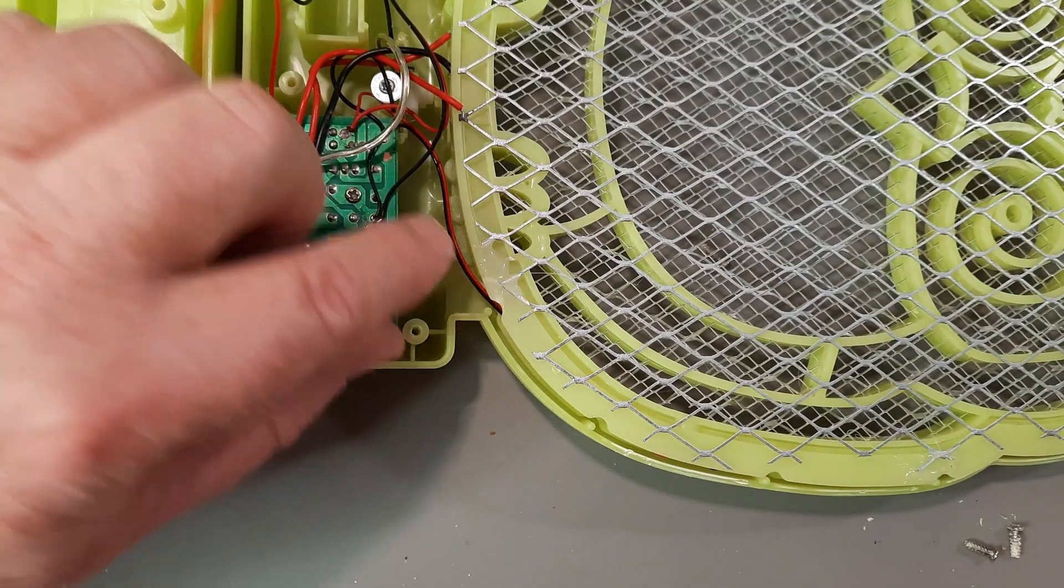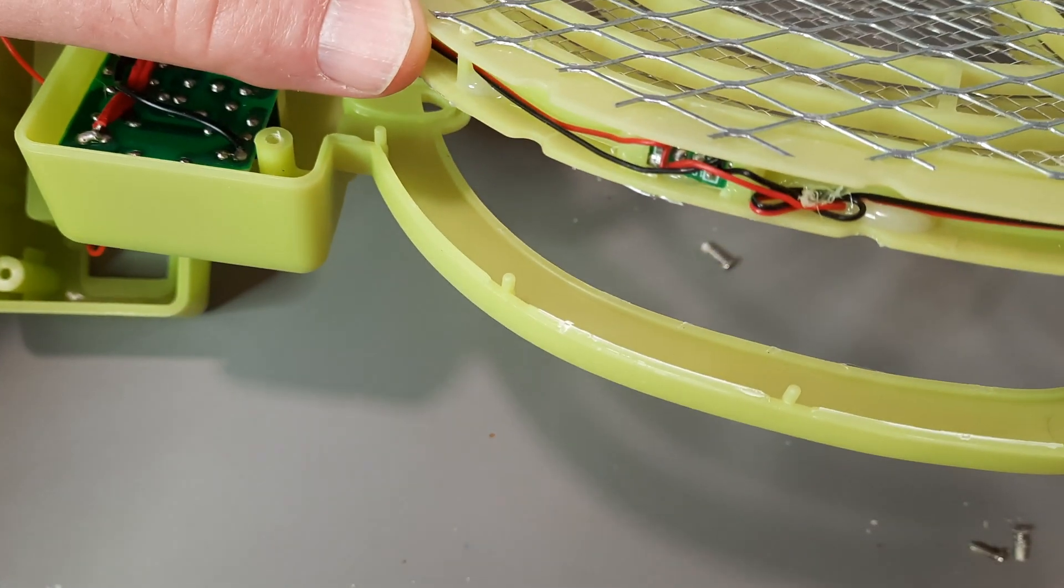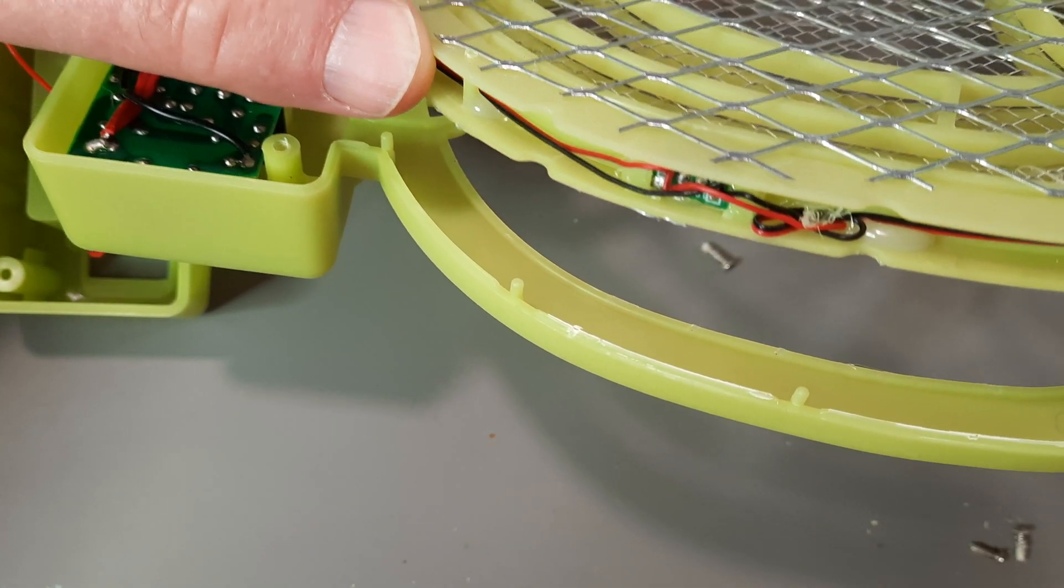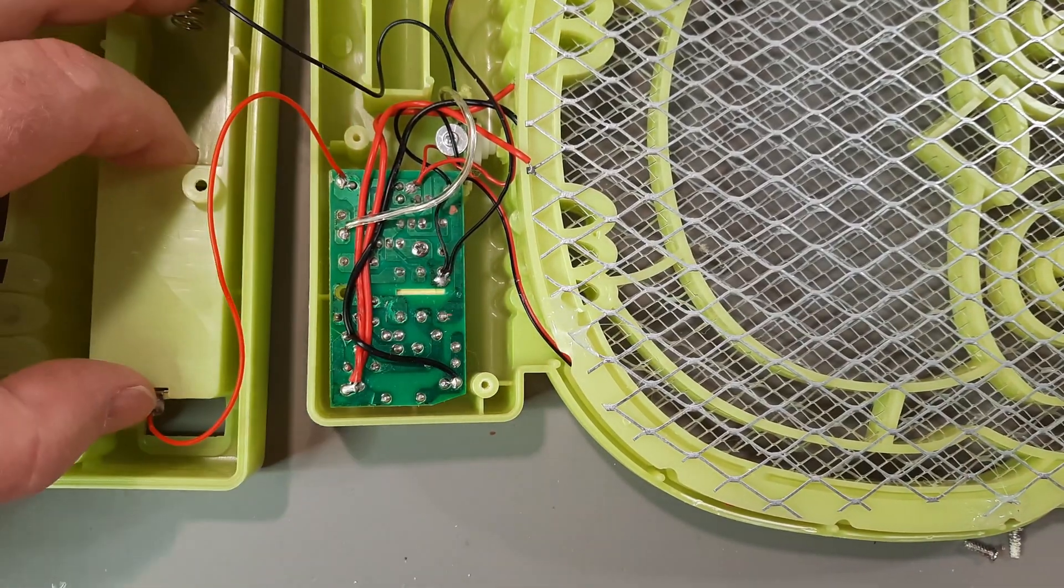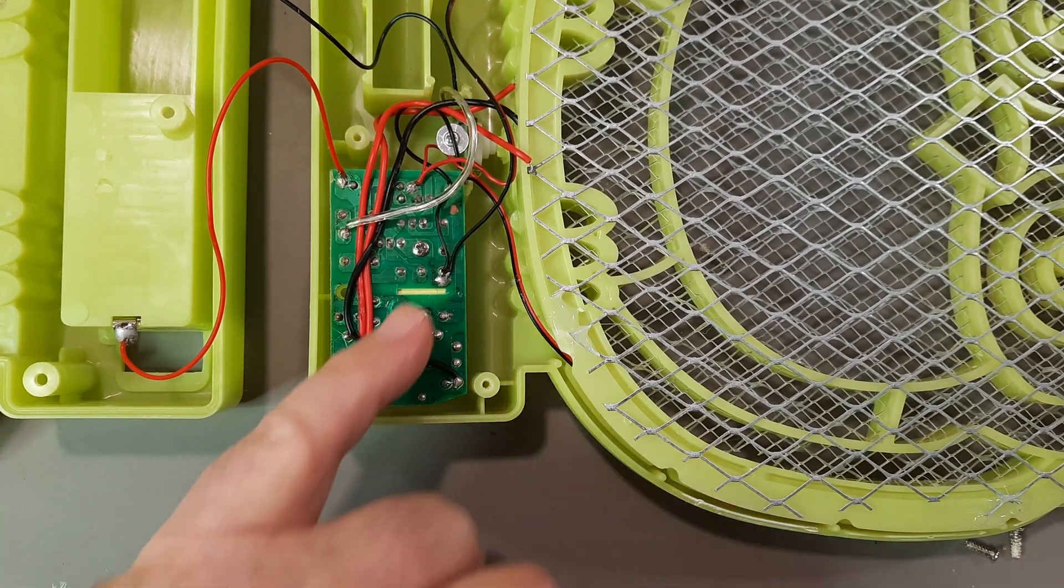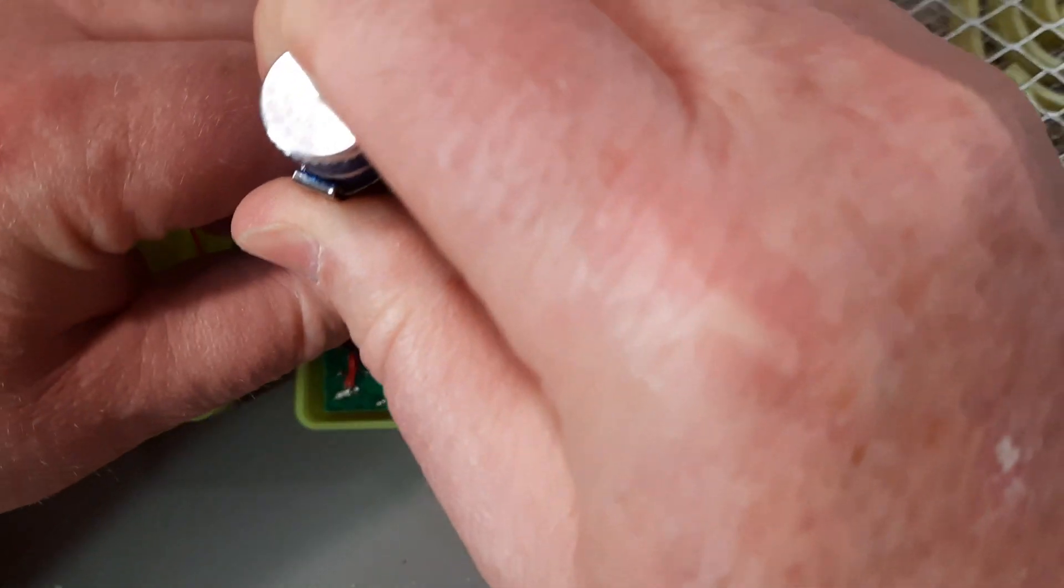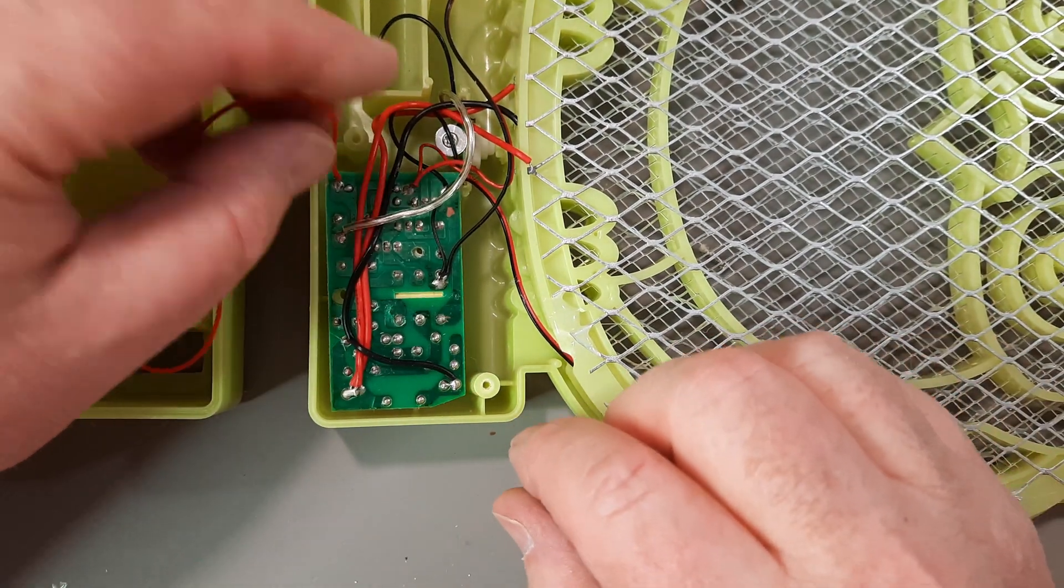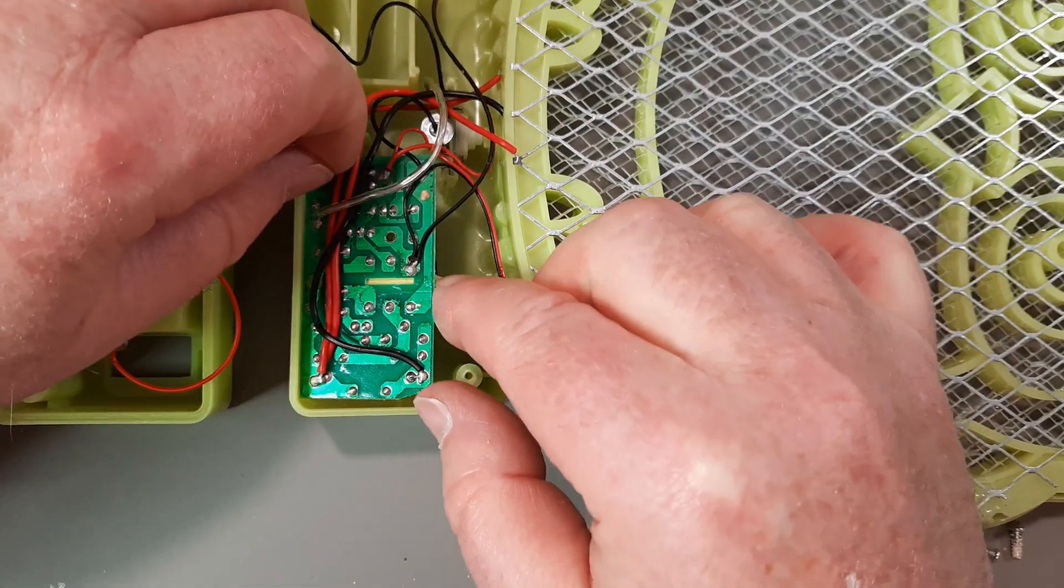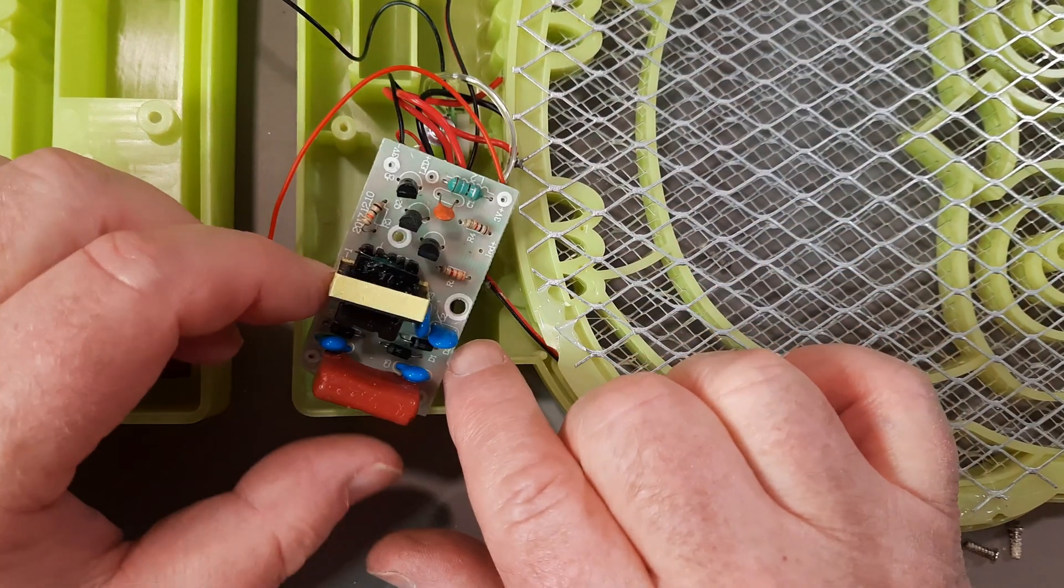So you've got these thin wires here. They're heading off to the LEDs. I'll try to get a close-up later of those. And then you've got the main board here and the battery terminals over here. One more little screw there. That one's in tight. That one's in really tight. Okay. Let's see what we have on the board.